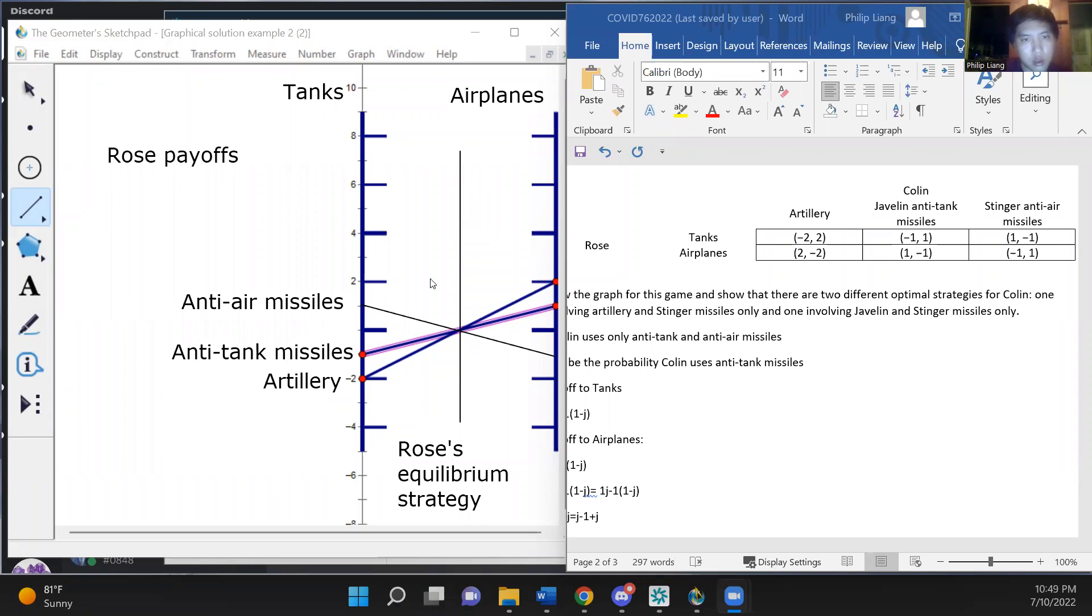So then, we therefore conclude that Rose's equilibrium strategy makes Colin indifferent between all three of his strategies.